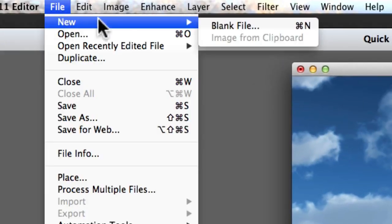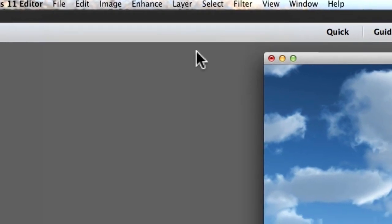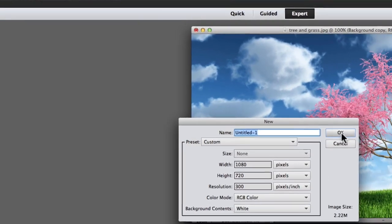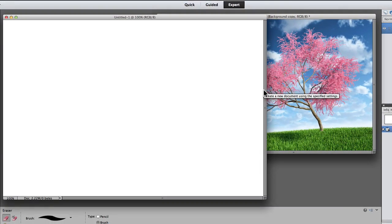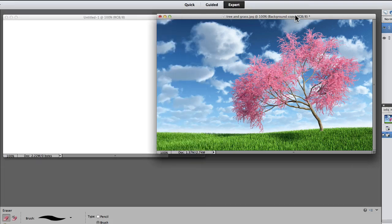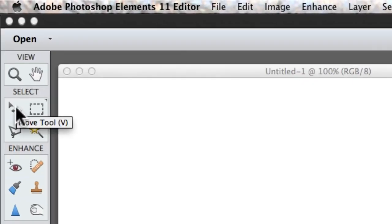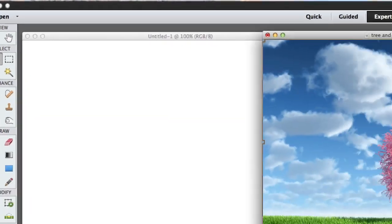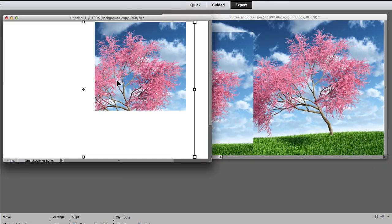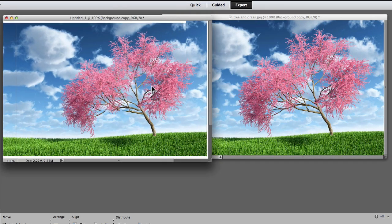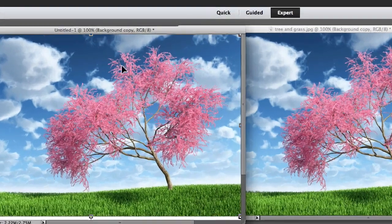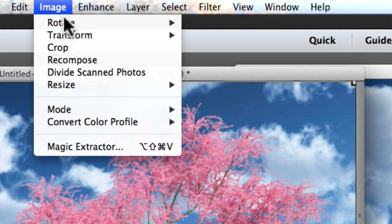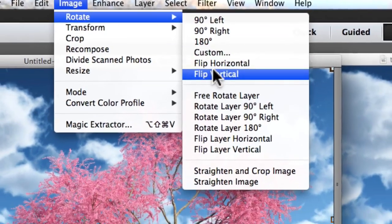Let's move this over here, and now I'm going to click on File, and New, and Blank File. Now I'm going to select the Move Tool. I'm just left-clicking, holding, and dragging my image over to the blank file. Now I'm selecting Image, and Rotate, and Flip Vertical.